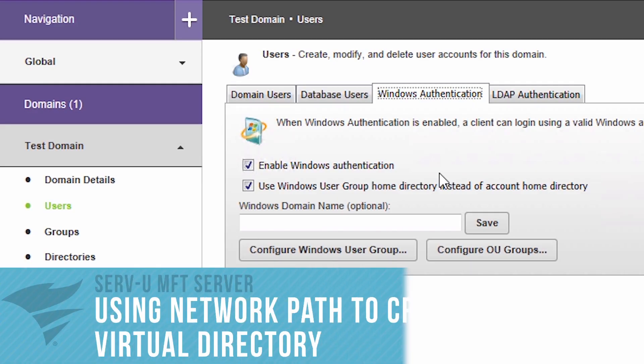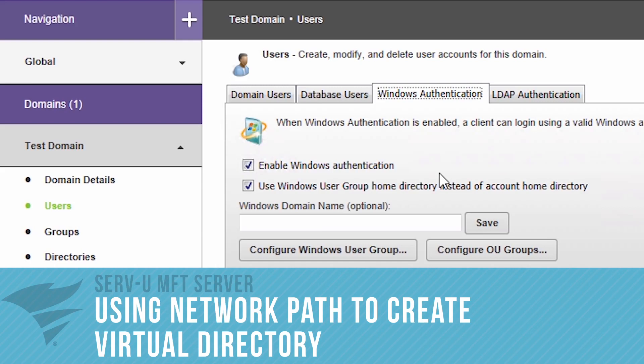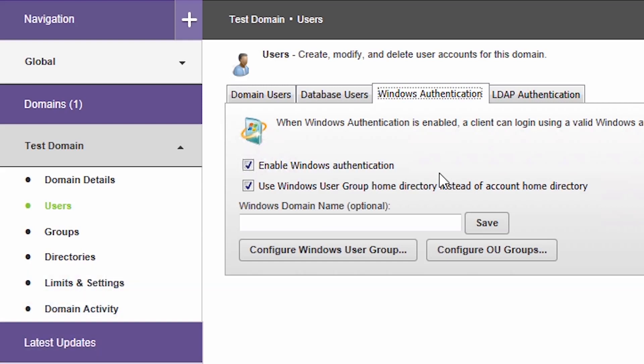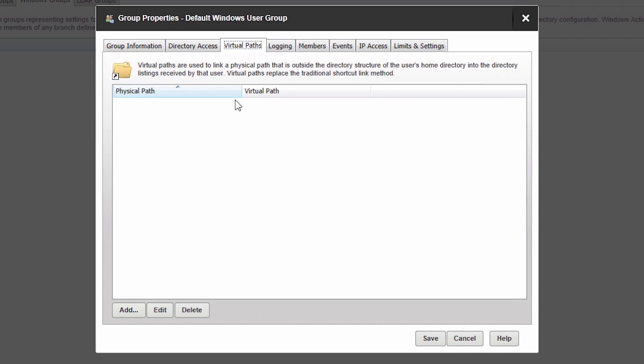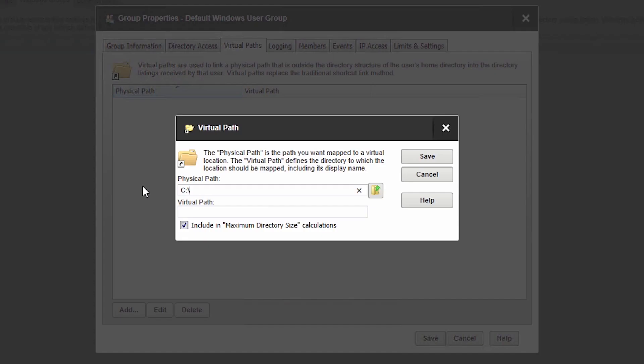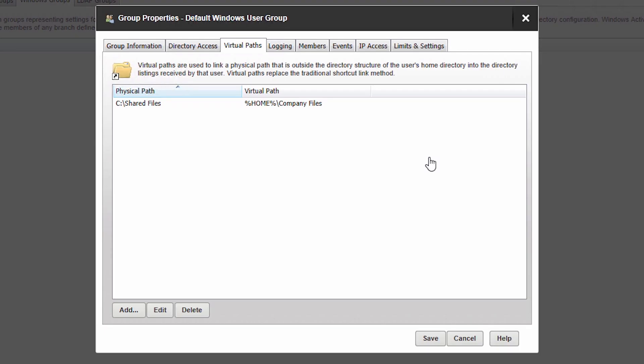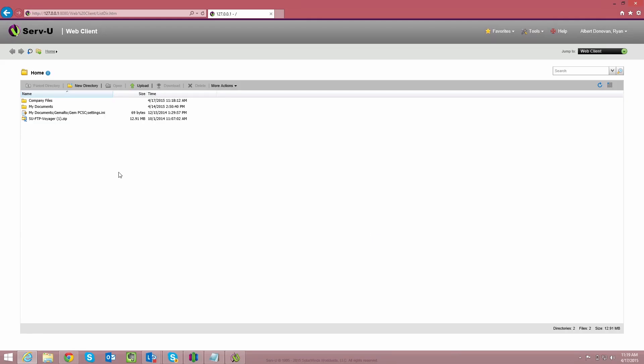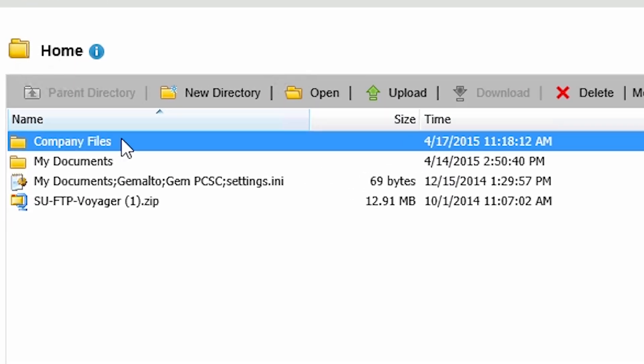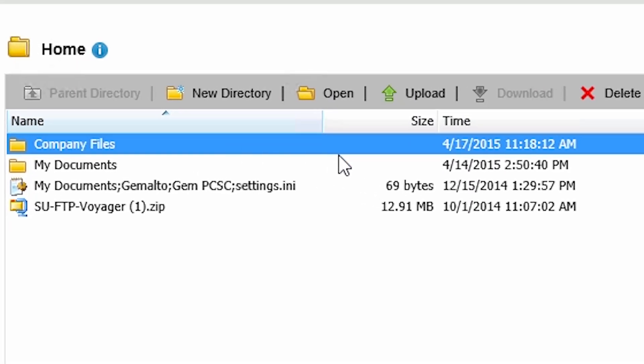For all users who are part of the Windows user group, you can easily create a virtual path and share folders. Click on the Configure Windows User Group button and select the Virtual Paths tab. Now add a physical path and a virtual path name. When users log in, their home directory will contain a shortcut to see shared files, named Company Files. This will be visible to all users who belong to this Windows user group.